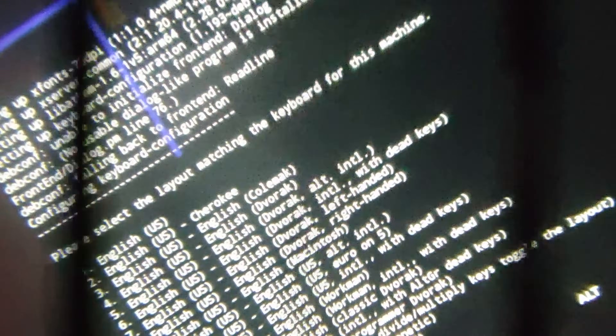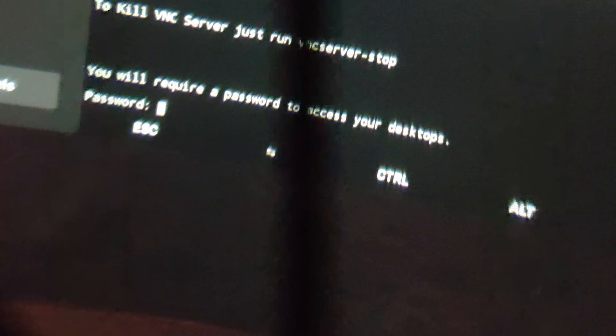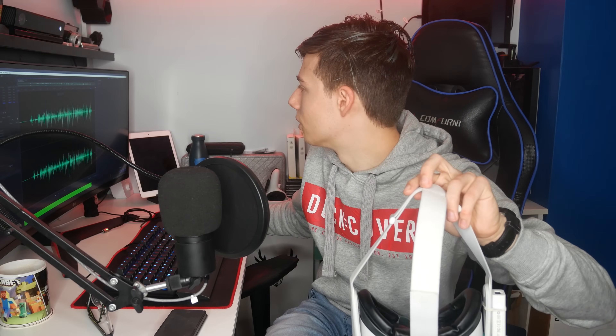During this process there will be a few prompts to answer — for example, your keyboard layout and setting a password. When typing in the password, don't worry that you can't see it — that's just a Linux terminal thing; it is actually being typed in. Make sure you type it correctly; it'll ask you to re-enter it anyway. It'll also ask if you want to enter a view-only password — I clicked no on that.